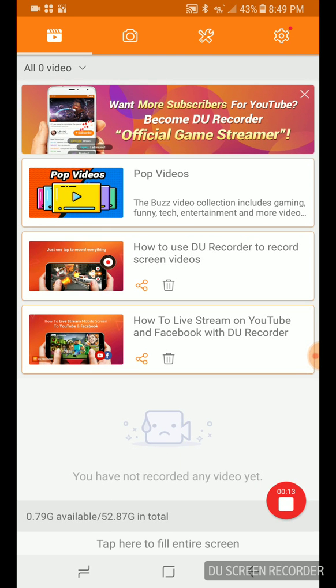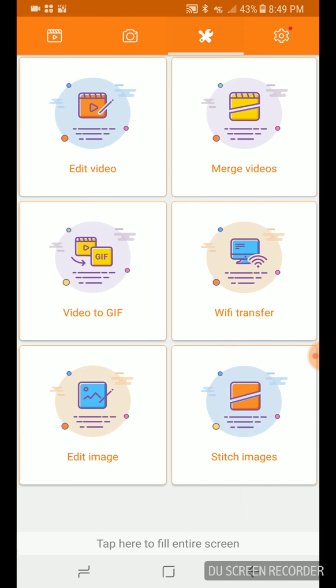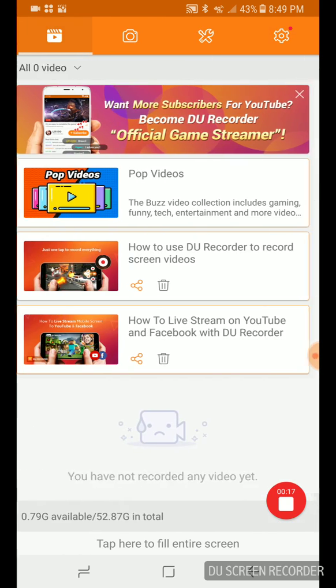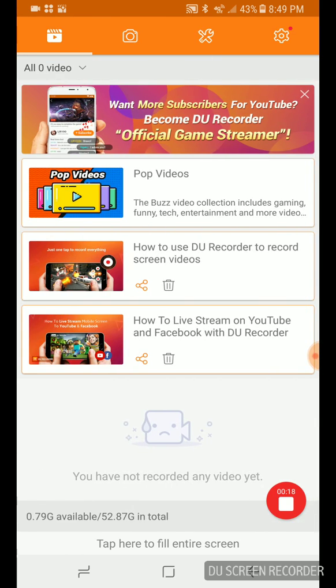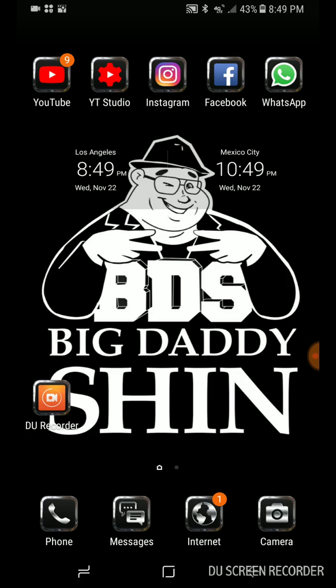So I press it, and this is the thing — you can take video on it, you can do settings. I don't even know how this works too well. All I know is I can record the screen.